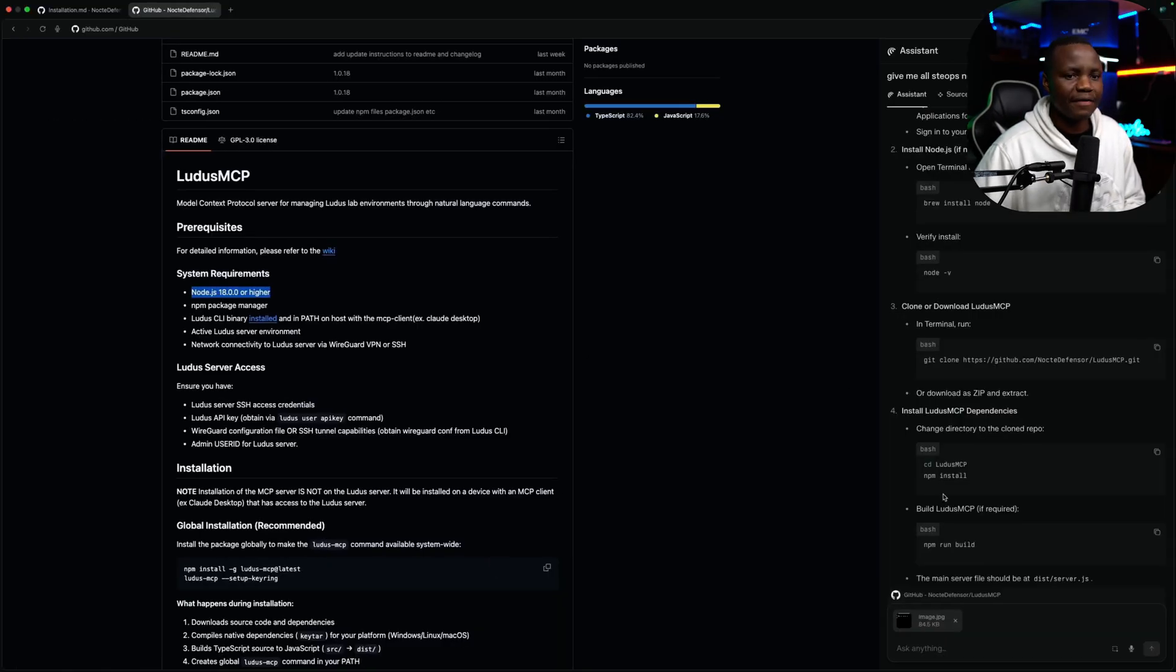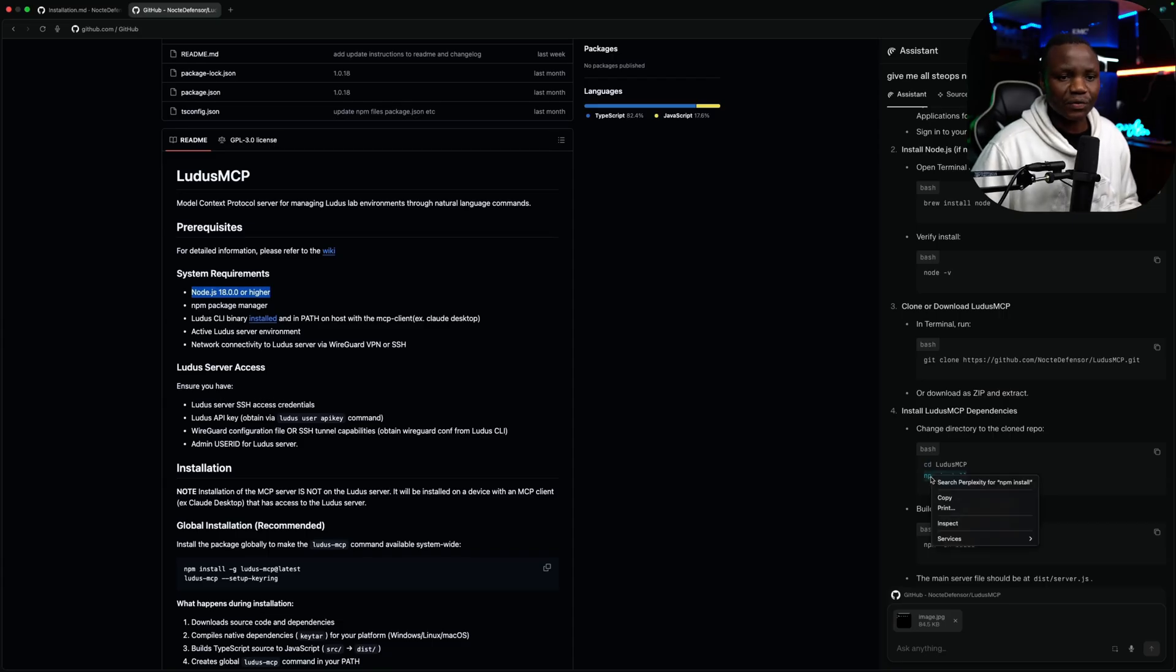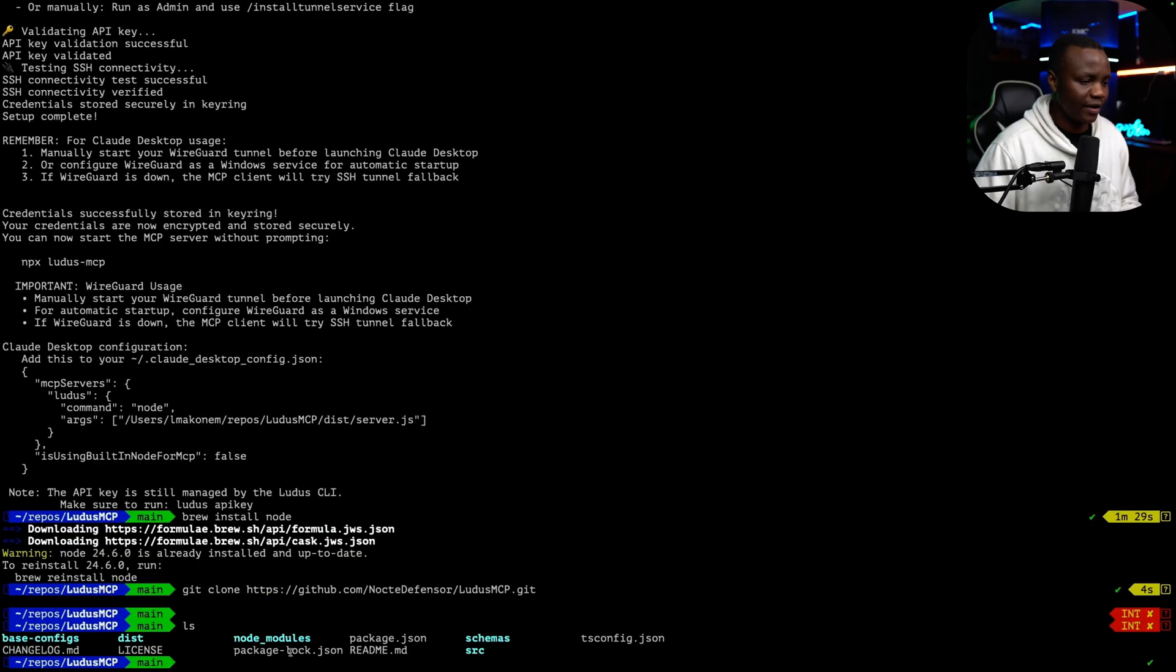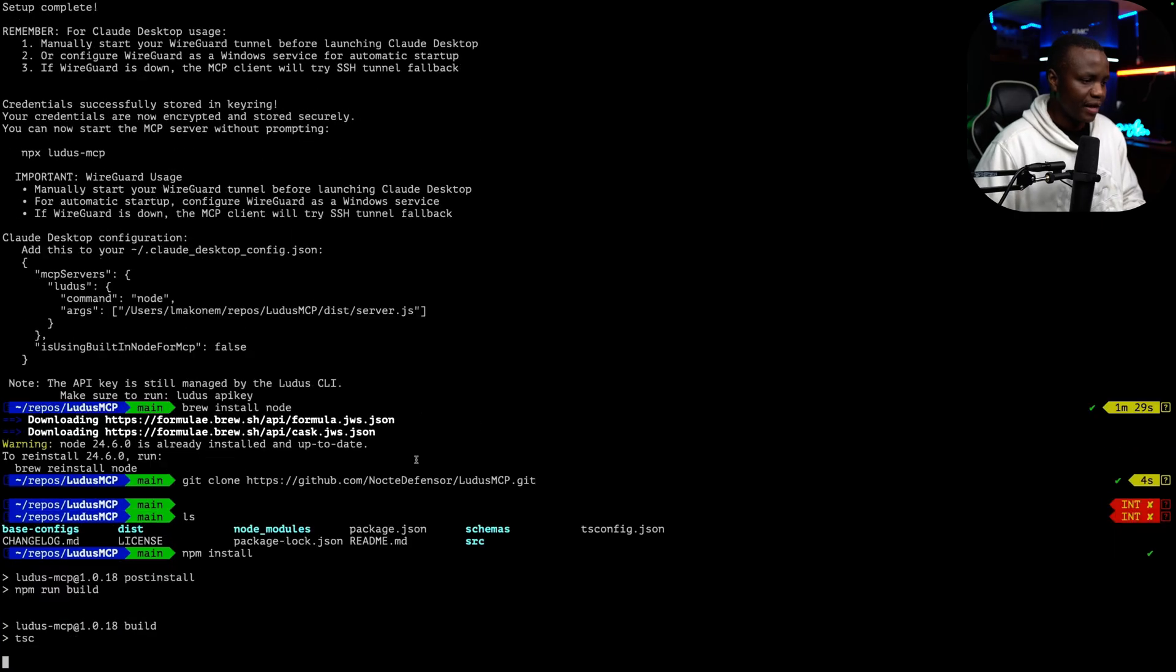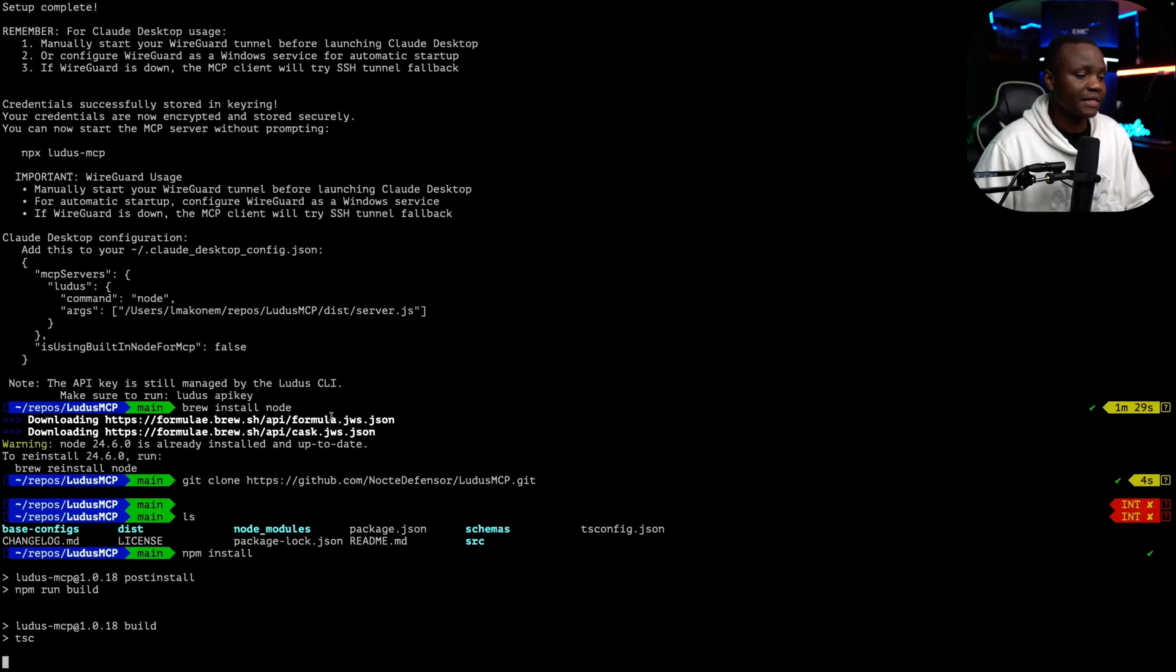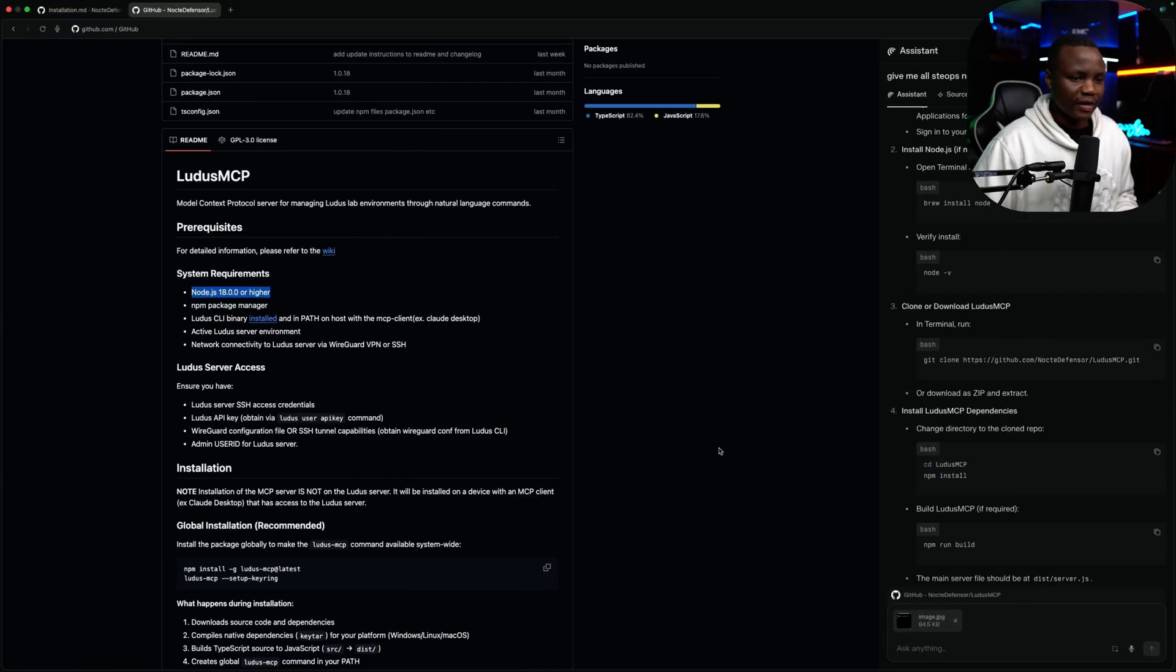And then next, just run npm install. I already ran this on mine. I just wanted to show you quick. Paste npm install. And this will just go ahead and do a build for us. Perfect.